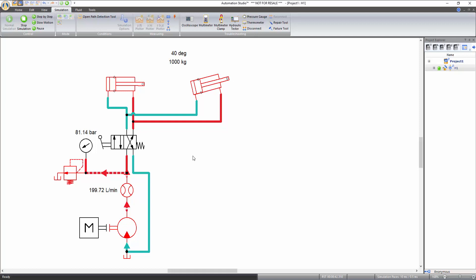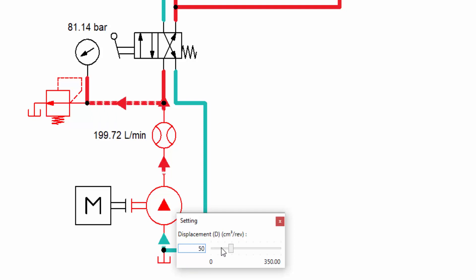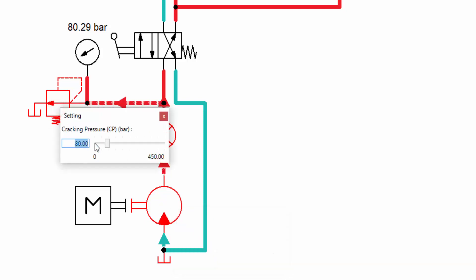You can also change the parameters during the simulation. For example, if you move your mouse over the pressure relief valve or over the pump, your cursor will change to a hand. Left click on it to modify its setting and the effect of these changes can be seen in the simulation in real time. For example, if you reduce the displacement of the pump to half, that is 50, you can observe that the flow in the circuit has also decreased by that factor. Similarly, if you modify the cracking pressure of the relief valve, you can observe the change in pressure readings of the pressure gauge. Restore the default value and stop simulation.